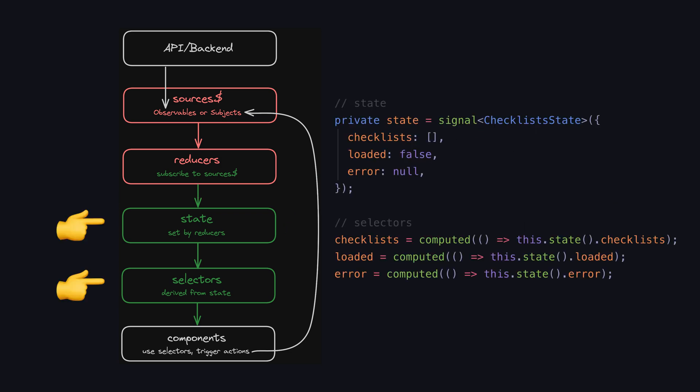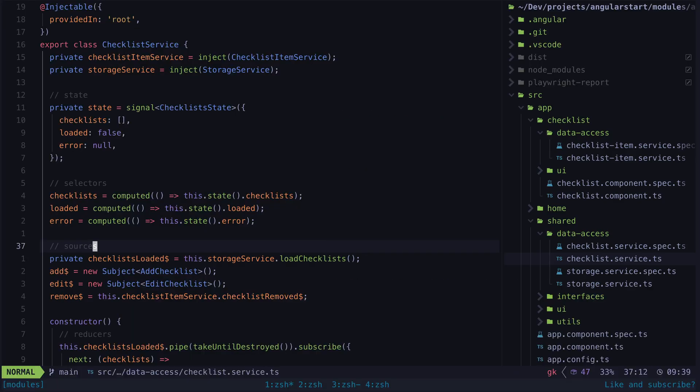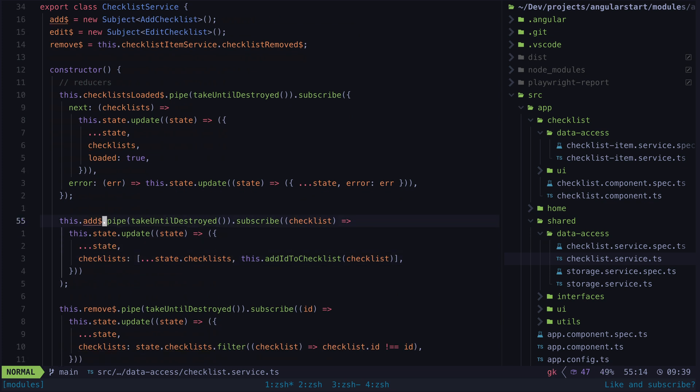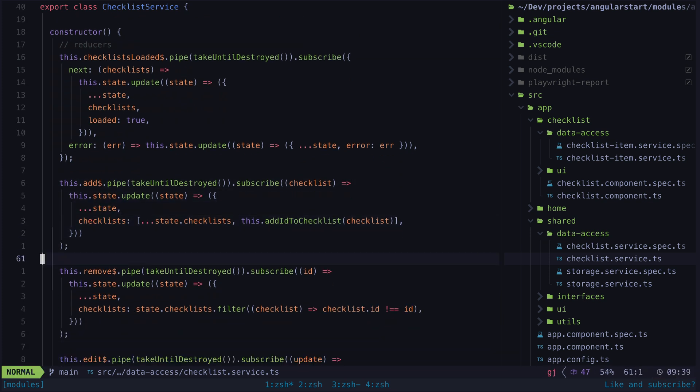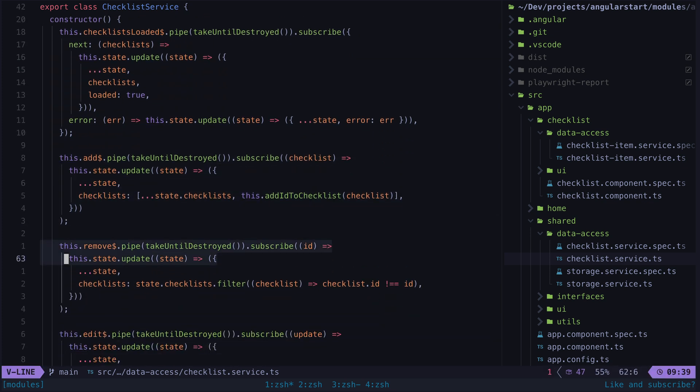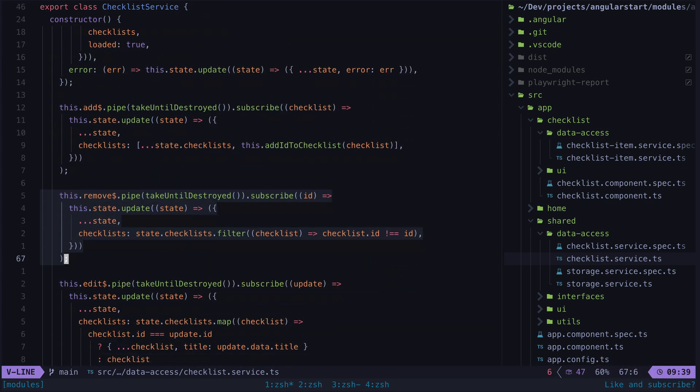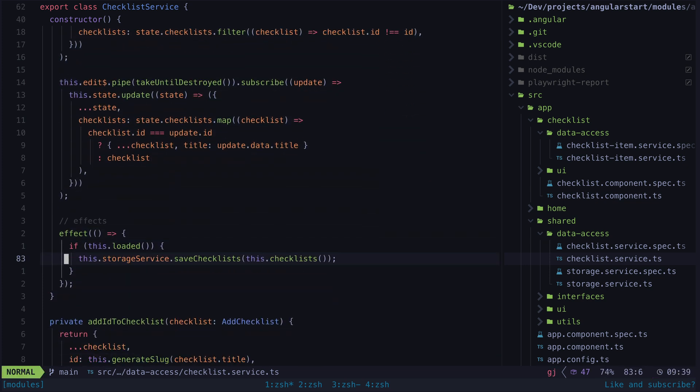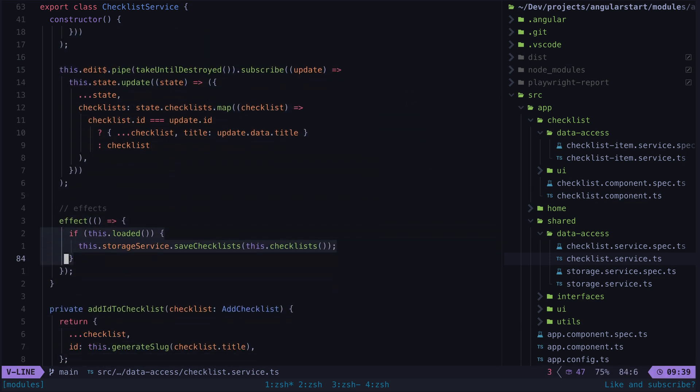With the current version of the application, the data is just held in memory locally. You can see the way we are handling all of these events or actions is by updating the state signal by adding, editing, or removing the necessary data in the signal. Then whenever our state signal changes, this effect handles saving the data to local storage. And that's our entire state management and data persistence approach.